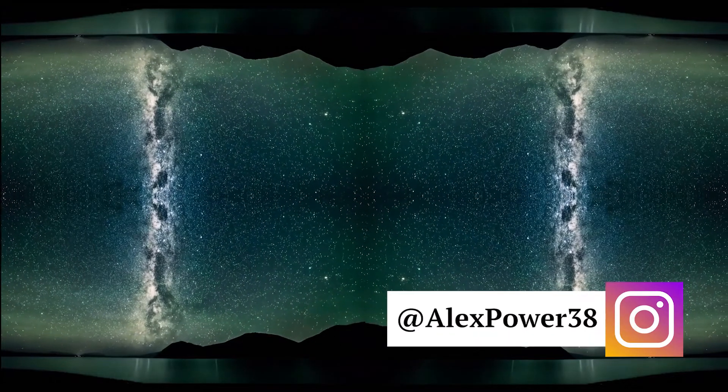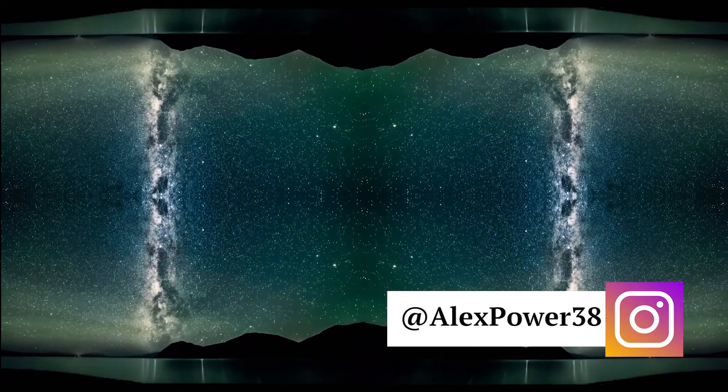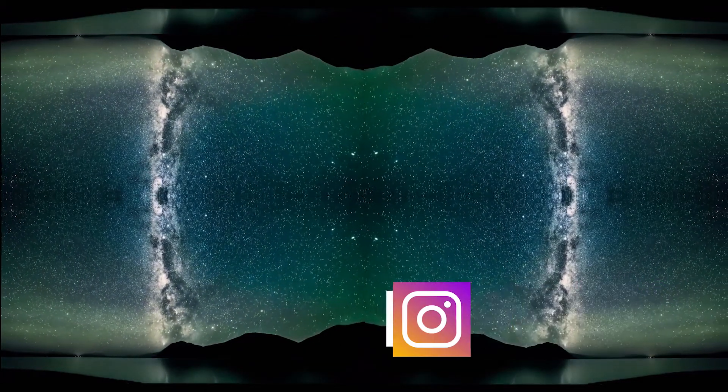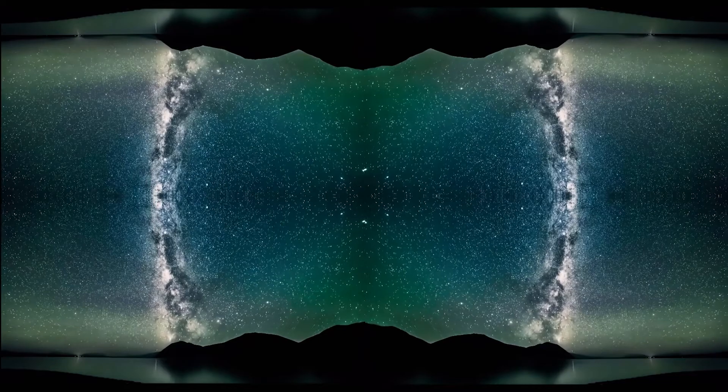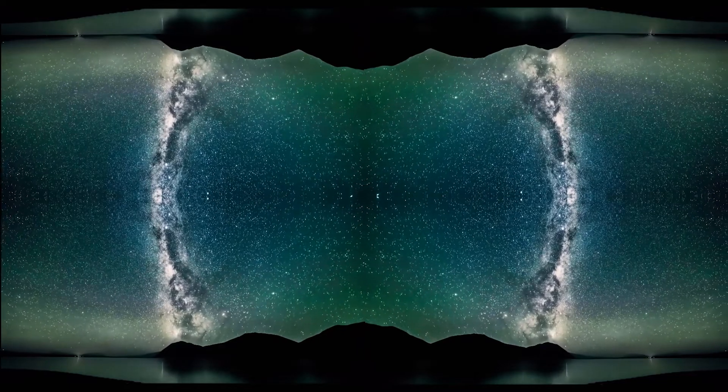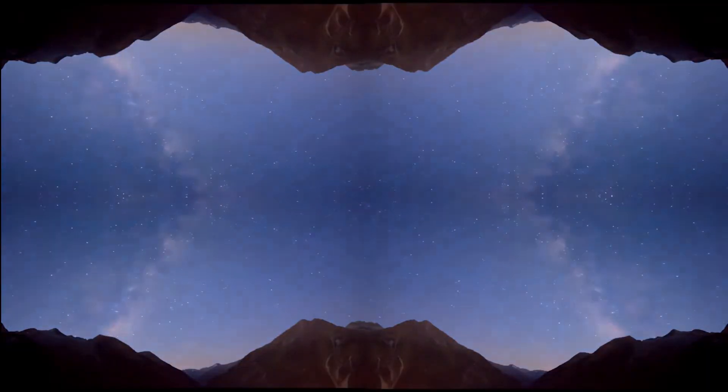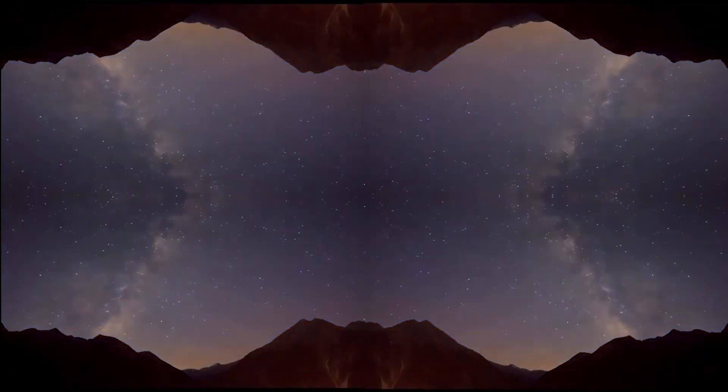Hey this is Alex Power and in today's tutorial I will teach you how to create a kaleidoscope effect for your music video in Adobe Premiere Pro CC 2017. Let's get started.